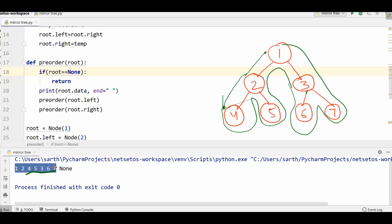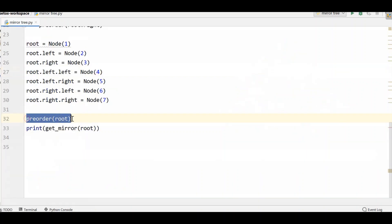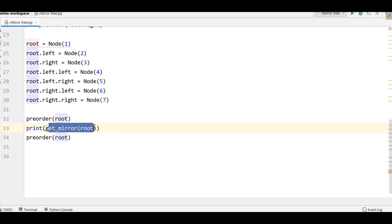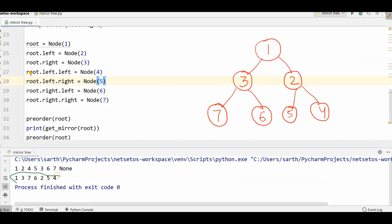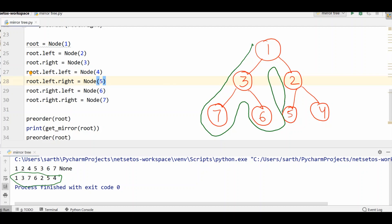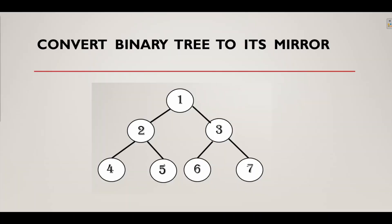Now let's check the mirror tree. For that I need to call preorder after calling get_mirror. Running this program, for the mirror image we visit: 1, 3, 7, 6, then 2, 5, and 4. That means we got the mirror image binary tree correct. This is how we can convert a binary tree to its mirror image through recursion. Please like the video and subscribe to the channel. Thank you.